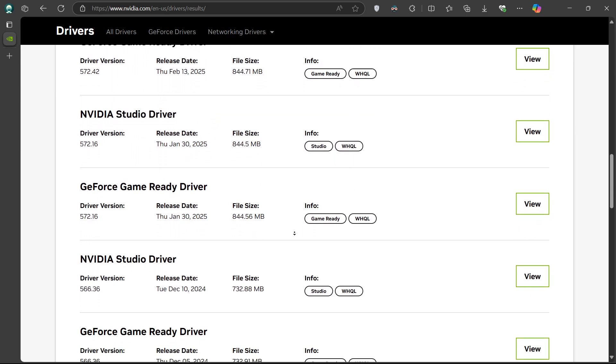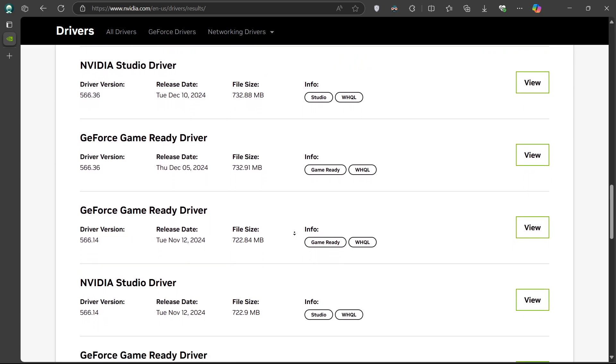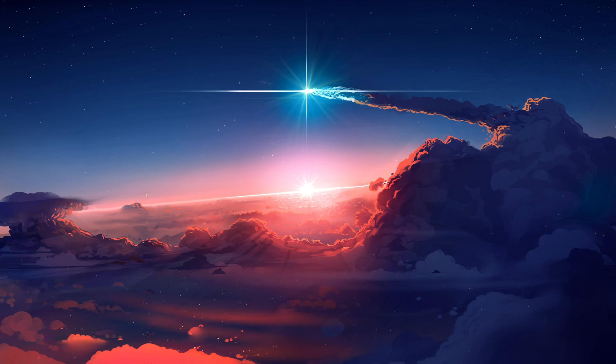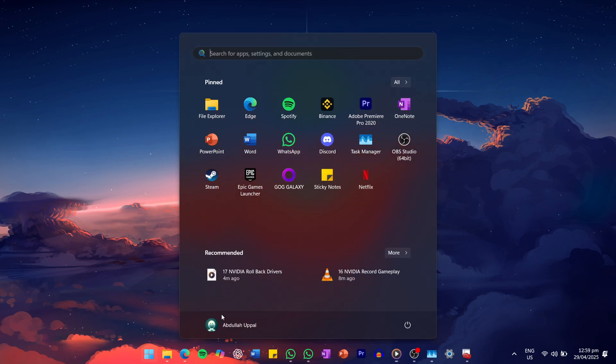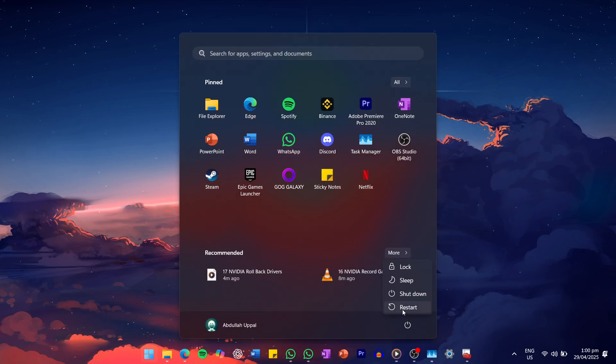Download the version you want, run the installer, and follow the on-screen instructions to install it. Once the installation is complete, restart your PC to finalize the changes.